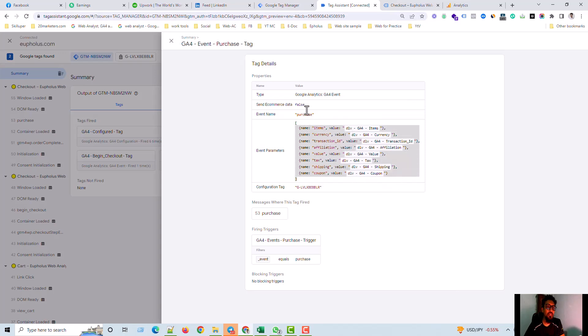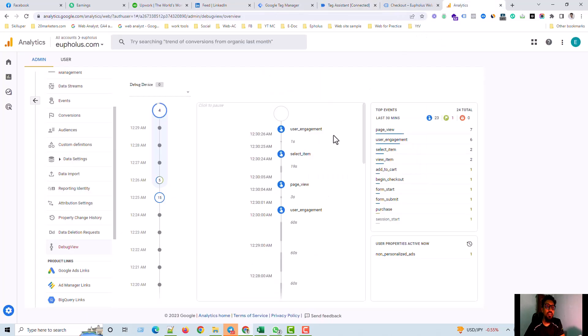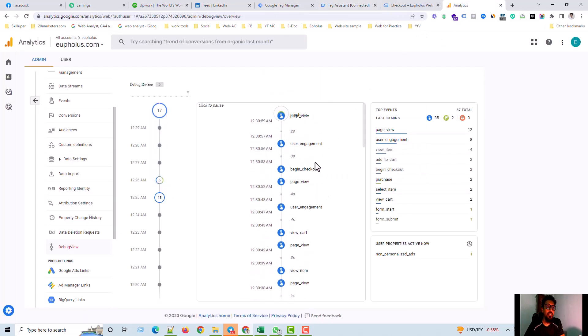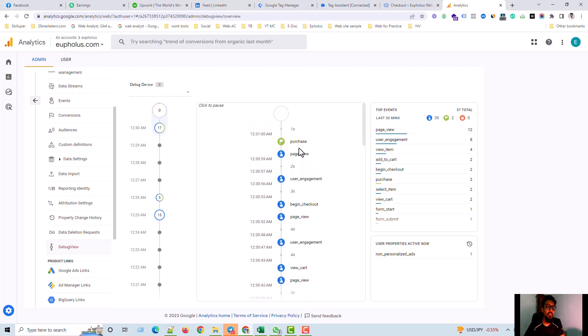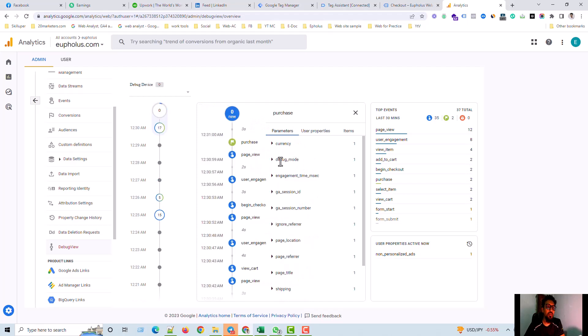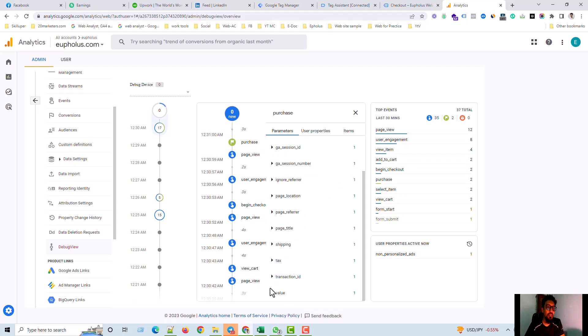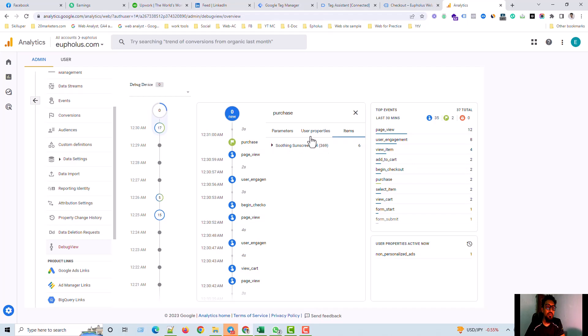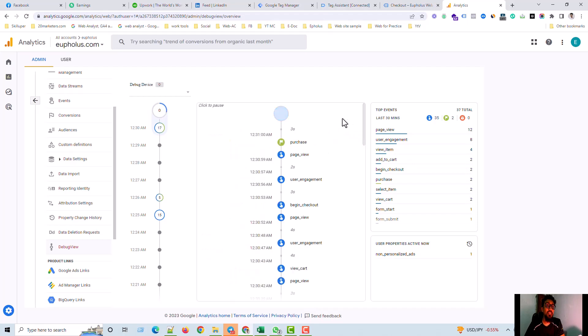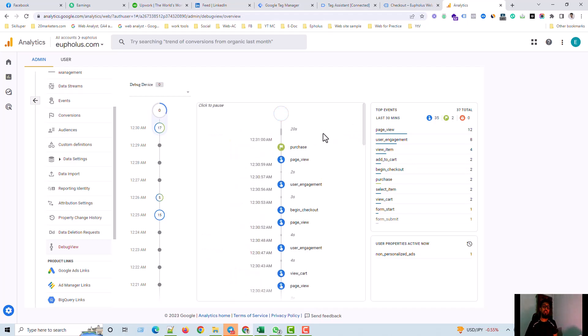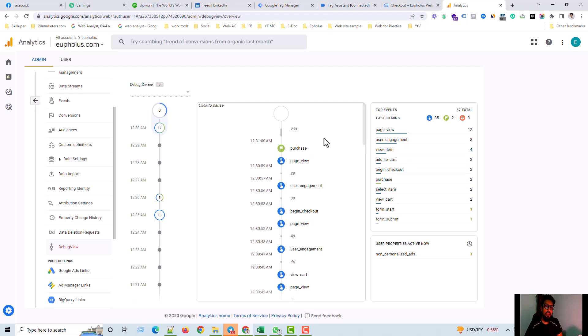And this is the variables, event parameters. And go to analytics, see what's happening in analytics, the GA4 sending proper data to here. The currency, and then shipping, transaction ID, tax, all is here. Then item is here. So tag and trigger, variables, all, every element, every event is working well.